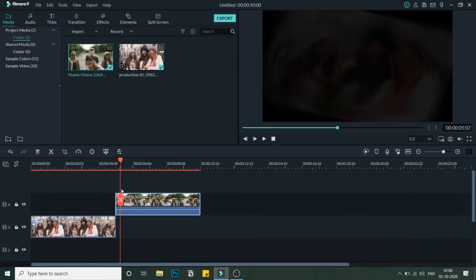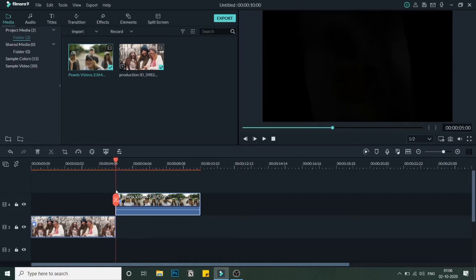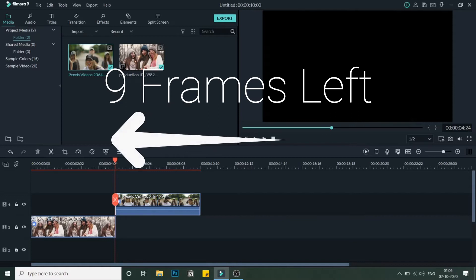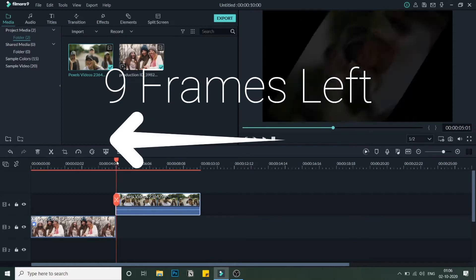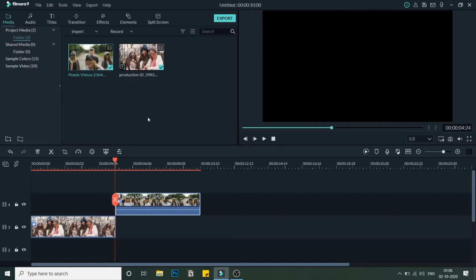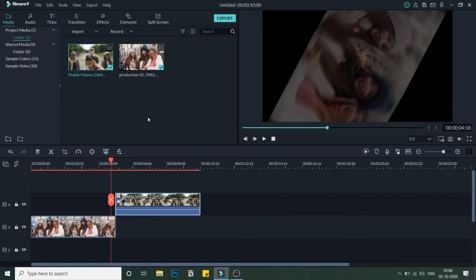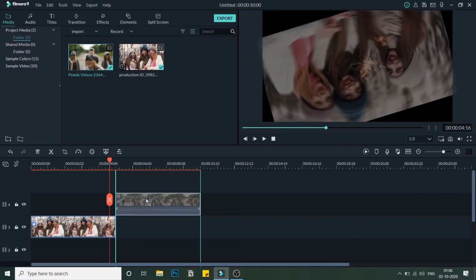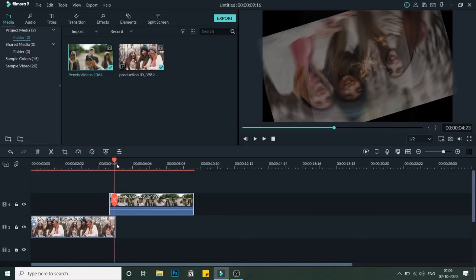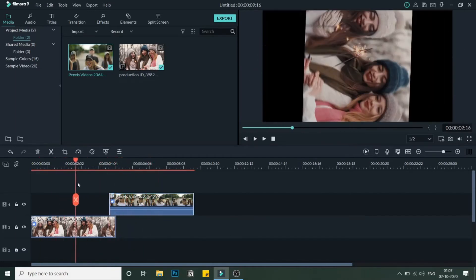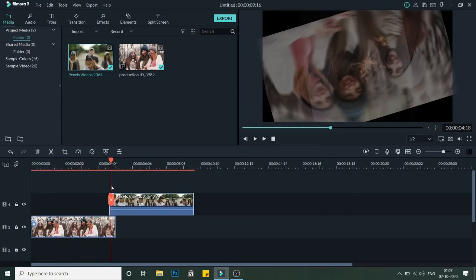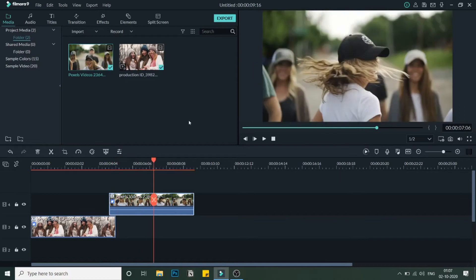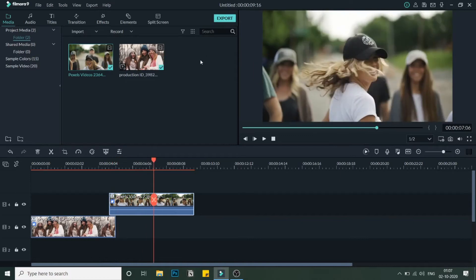We've added the spin effect to both videos. Now I'll position the playhead at the midpoint between the two videos, then navigate nine frames to the left — one, two, three, four, five, six, seven, eight, nine. Then I'll drag the second video so it overlaps, shifted nine frames to the right.